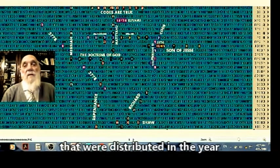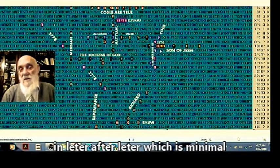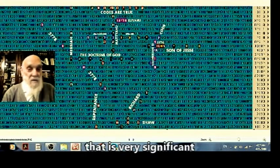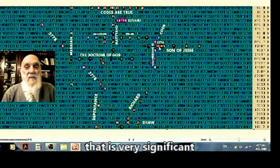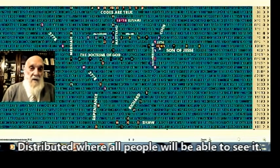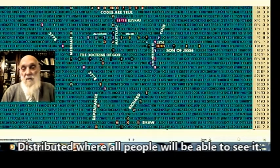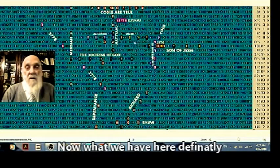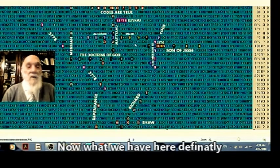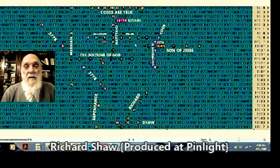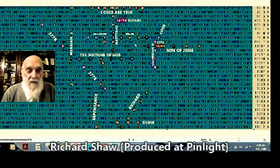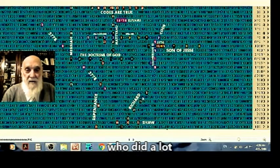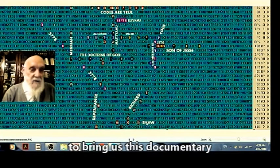So you have Messiah here, and you have son of Jesse. It's quite small skips with a code which will dissipate MUFAT, which will dissipate. And the year, letter after letter, which is minimal, which itself definitely very significant. And what this distribution did, as we said, Yeru the arm, Yeru kol am, that all people will be able to see it.